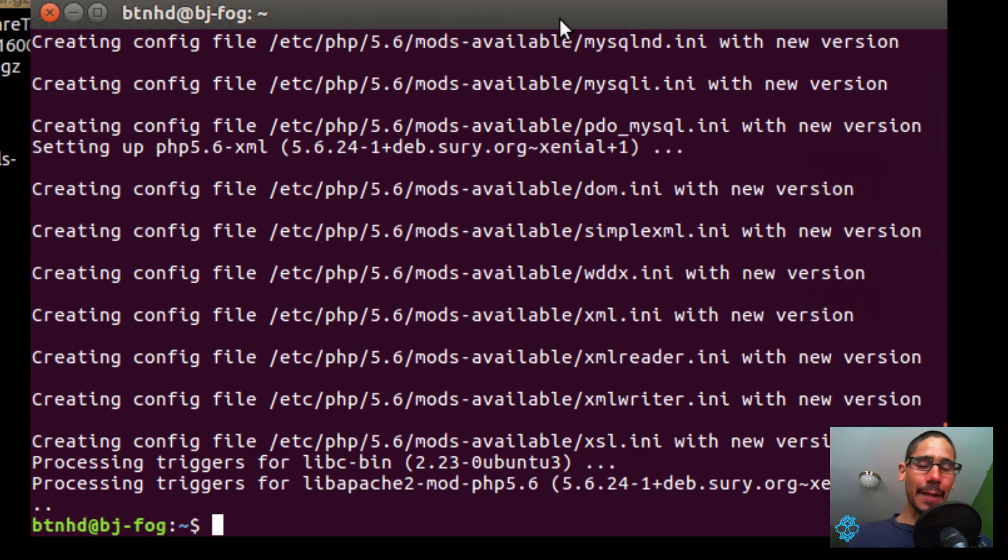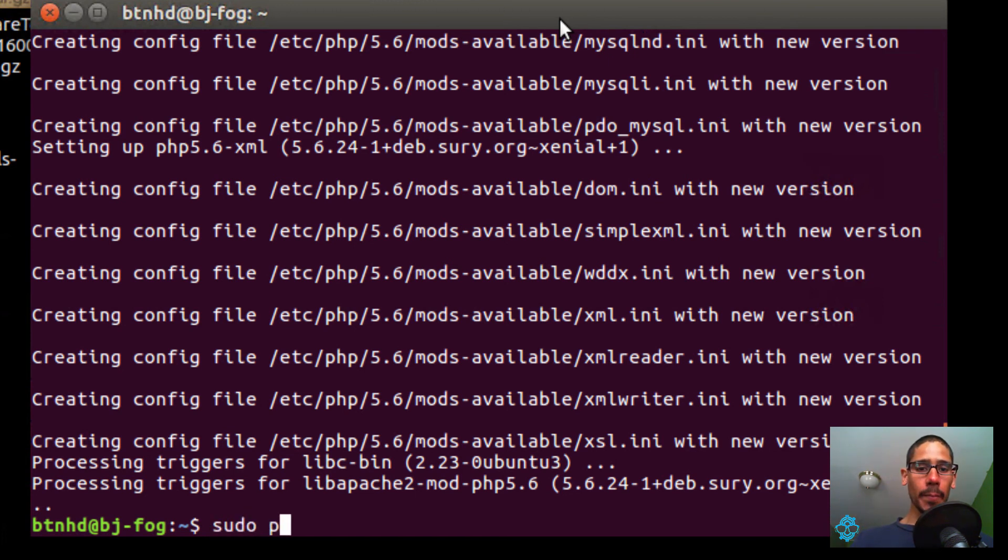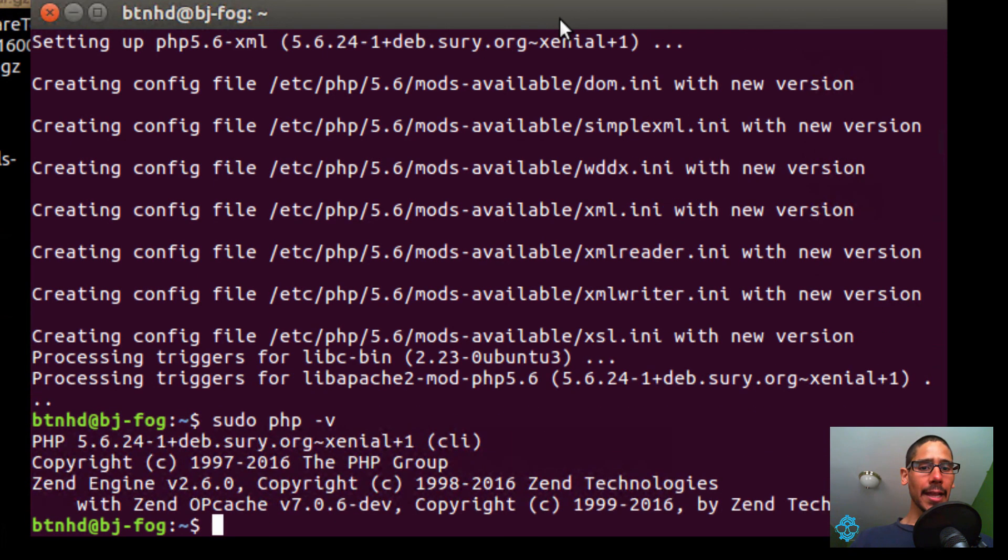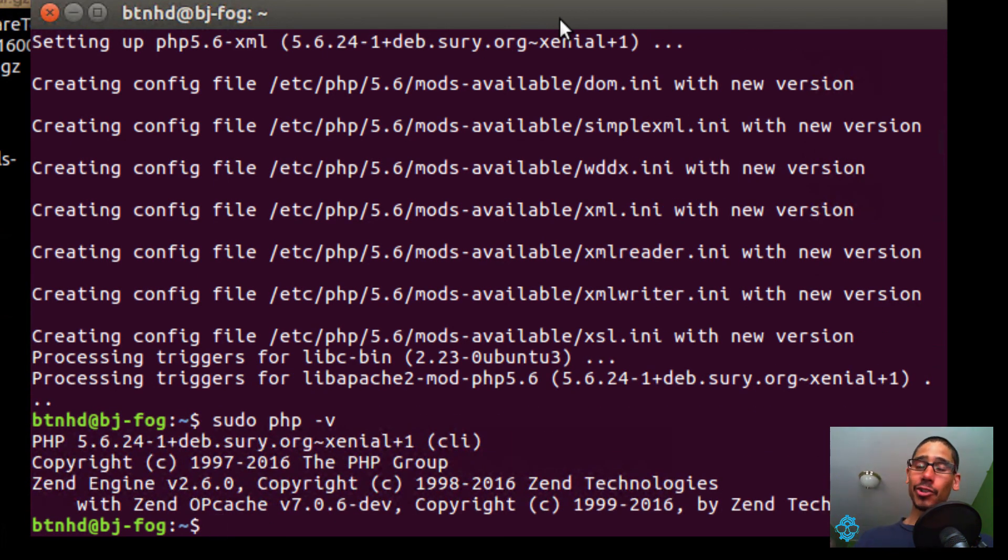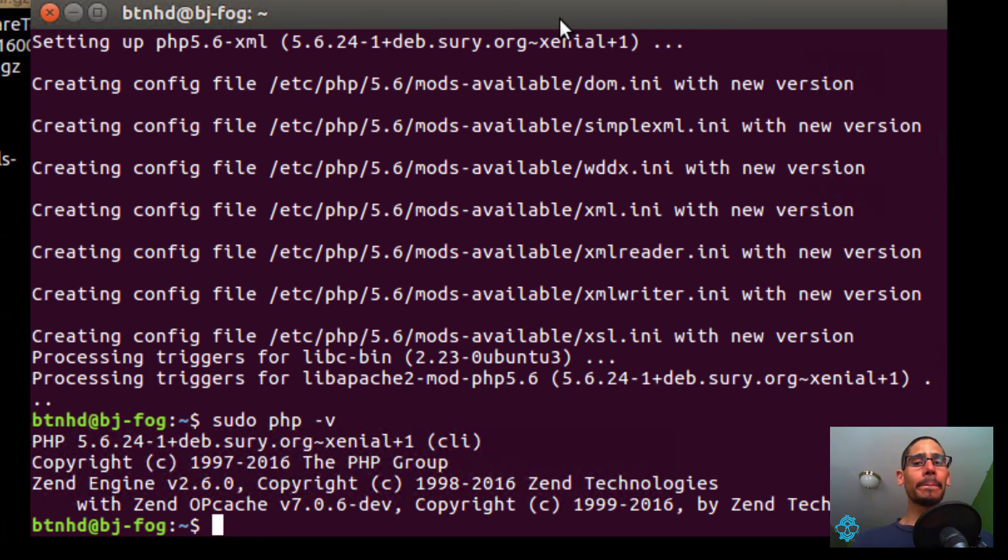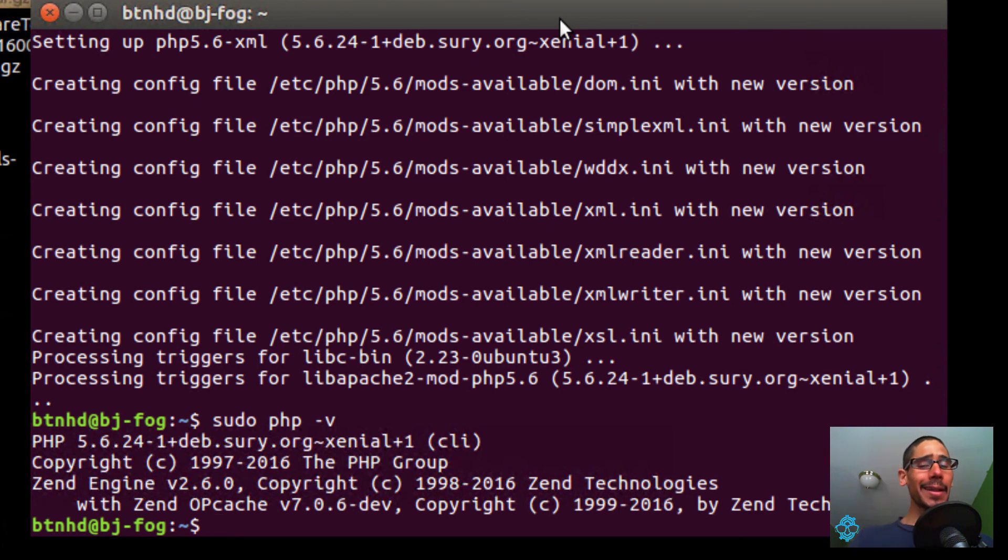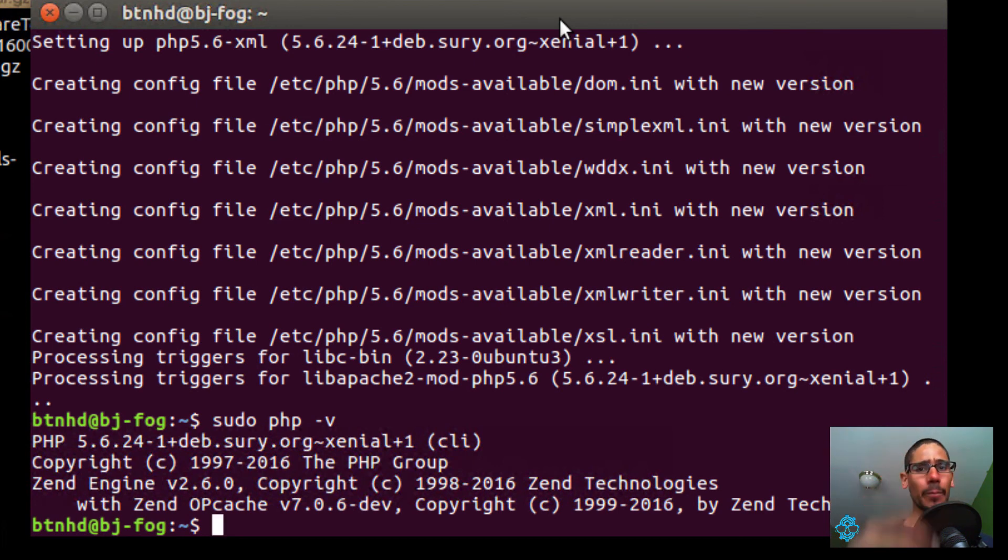That's it. The last thing I'm going to do is run that command we did—sudo PHP with parameter -V as in Victor—to check. There goes PHP 5.6, installed within Ubuntu 16.04. Hopefully you guys enjoyed this video. Leave comments right below, don't forget about hitting that like button, and I'll catch you guys on the next one. Peace out.